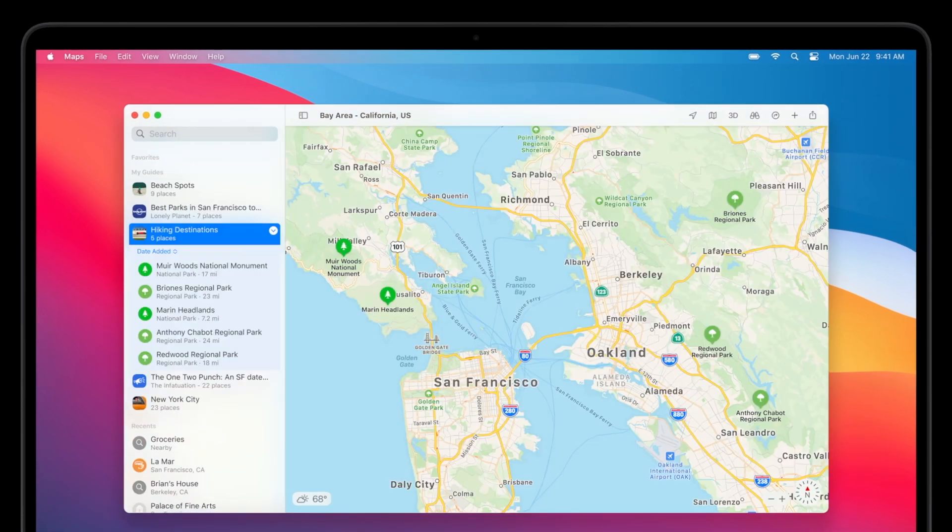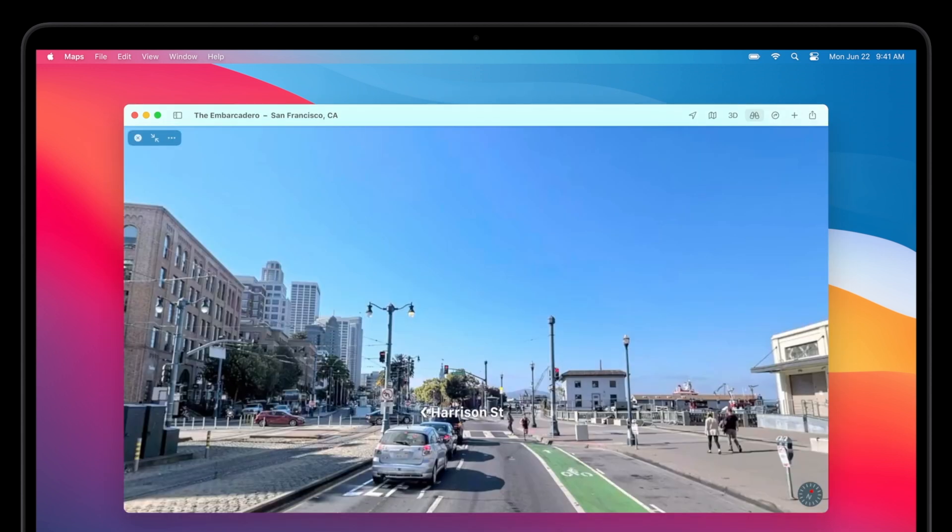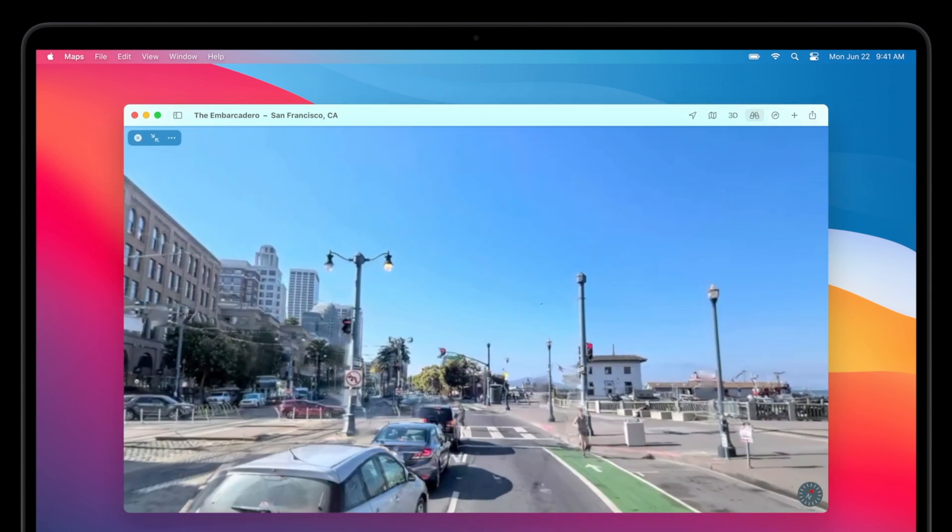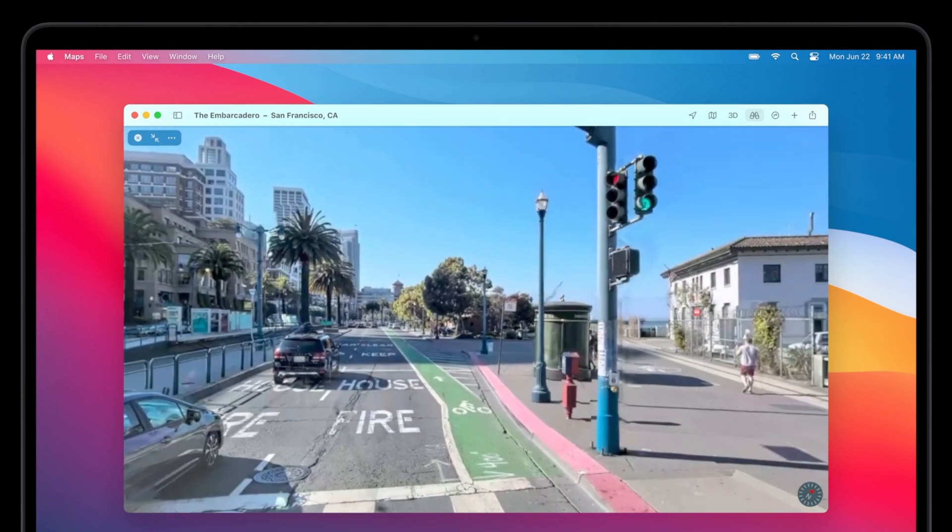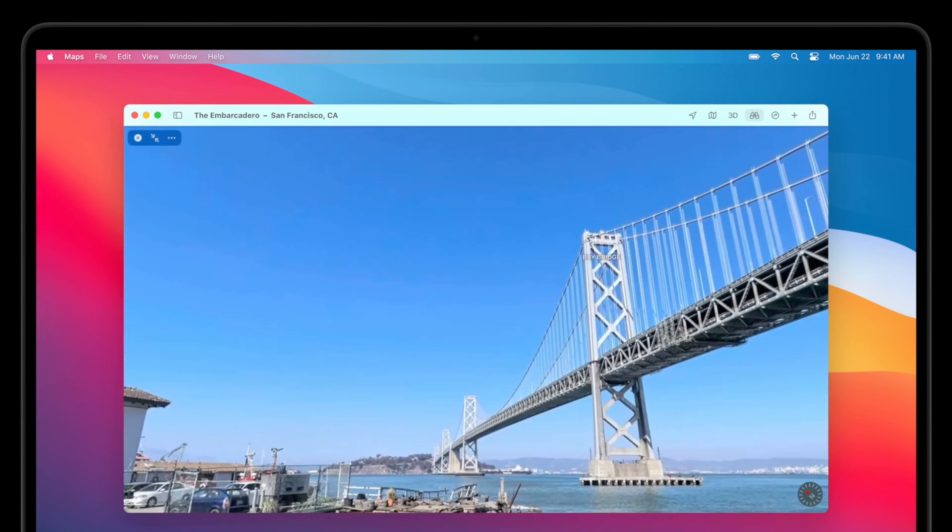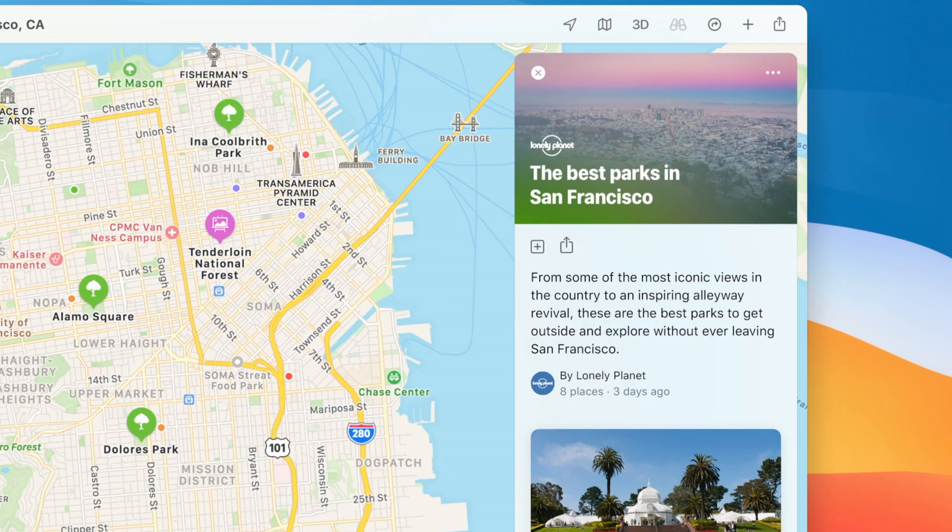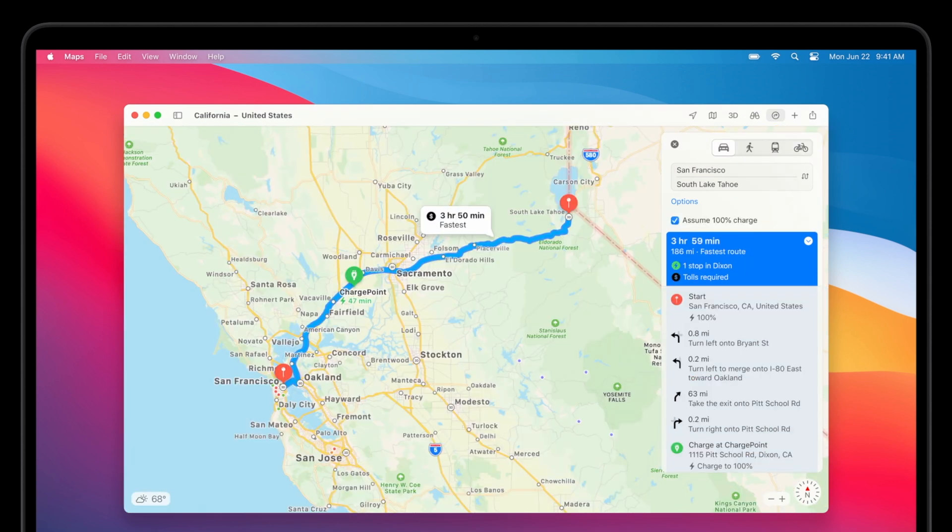Cyclists can get directions optimized for biking, which will give information like elevation changes, how busy a street is, and when they might encounter stairs along their route. There are also new city guides that will help you explore a city, recommending things to do, places to eat, and more. You can even create your own guides and maps and share them with others.